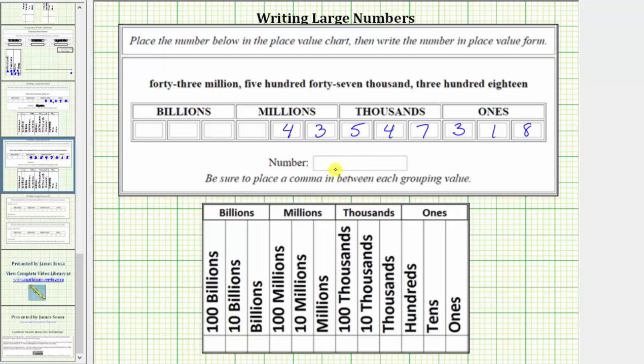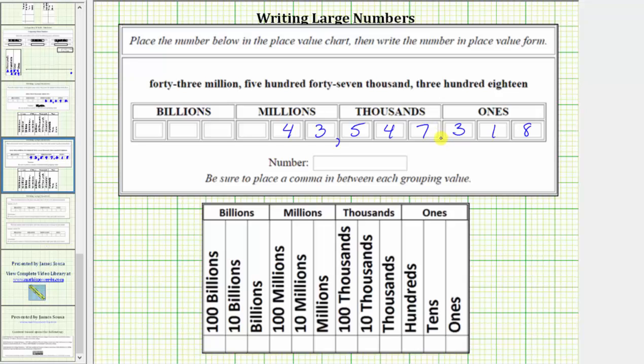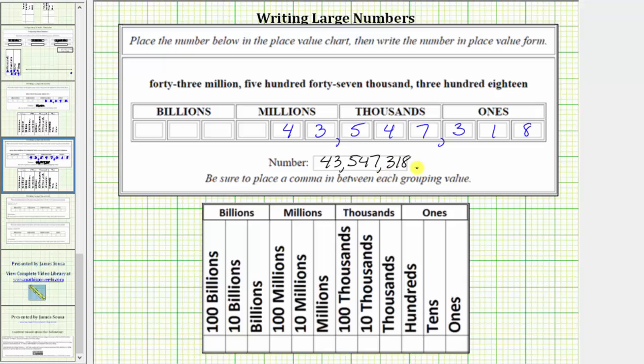Now to write the number in place value form, we need to remember to place commas between the place value groupings. So we have a comma between the 3 and the 5, as well as the 7 and the 3. The number in place value form is 43,547,318.